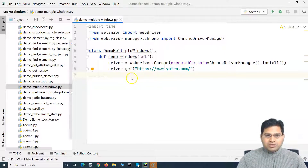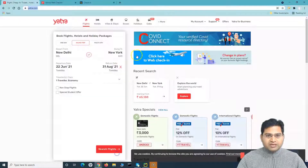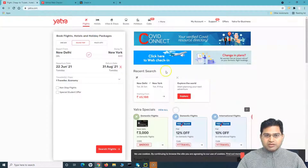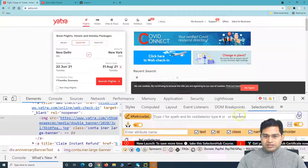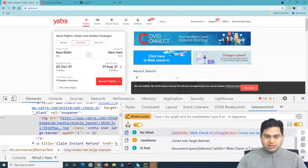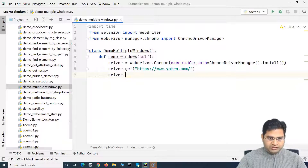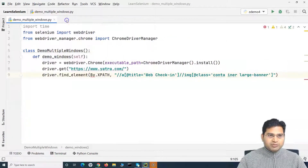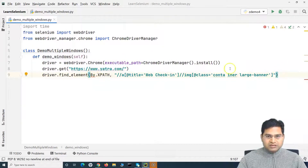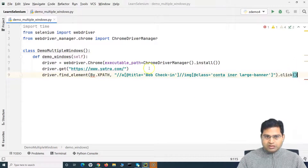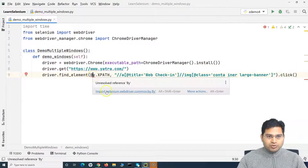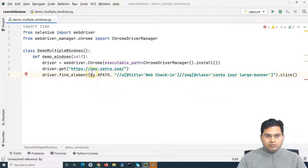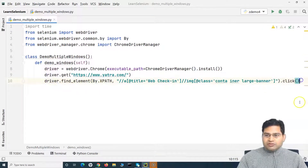After launching the website, we need to click on web check-in. Let me quickly inspect it — right-click inspect and open Selectors Hub and copy the locator. Let me copy this relative XPath, then say driver.find_element and provide the XPath using By.XPATH. I'll say dot click. There's an error — I need to import the By class. I'll hover over By, click import, and now the error will be gone.